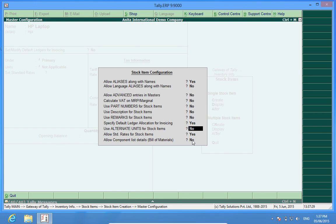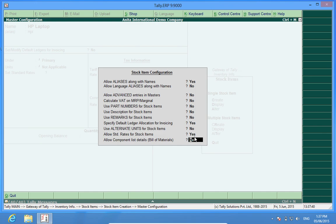I will also be activating allow standard rates for stock item. Yes, and other features can also be done as per your requirement and will be shown to you in the advanced version of this video.